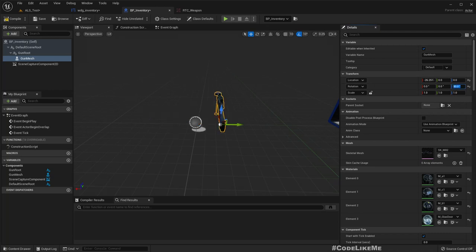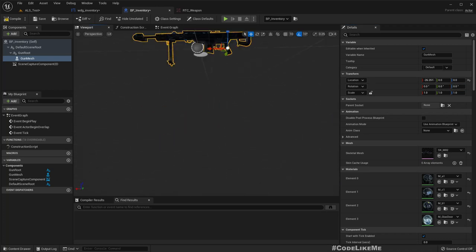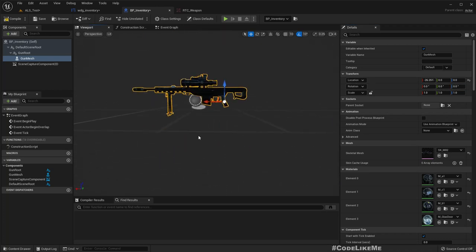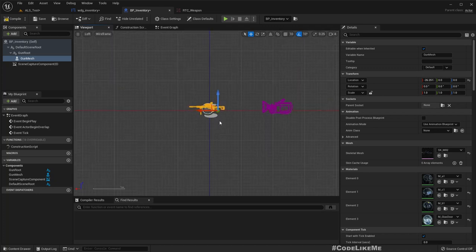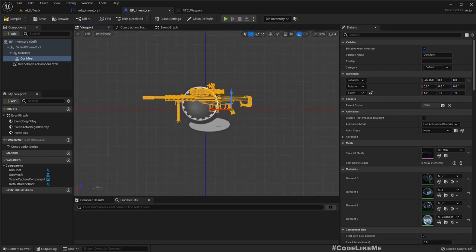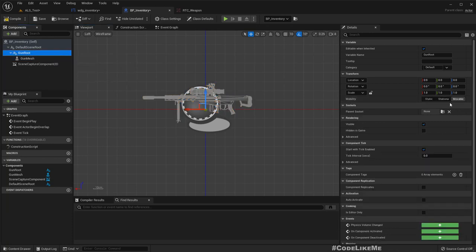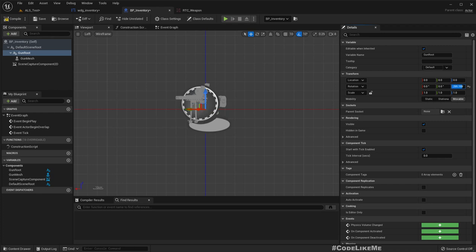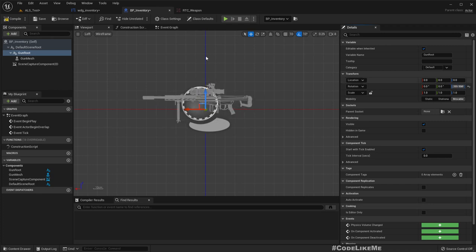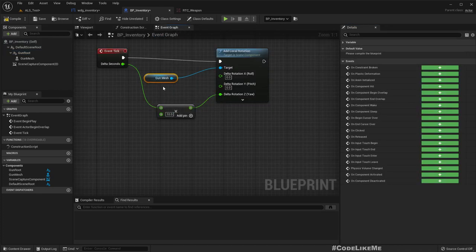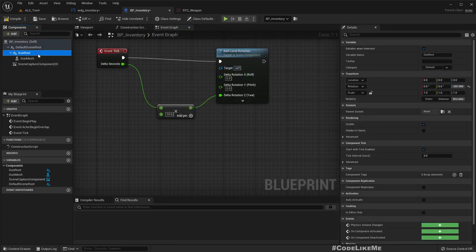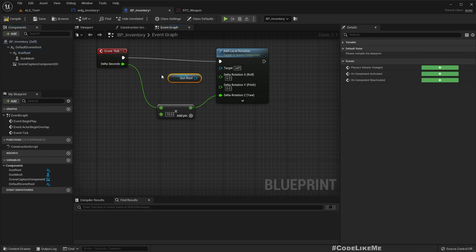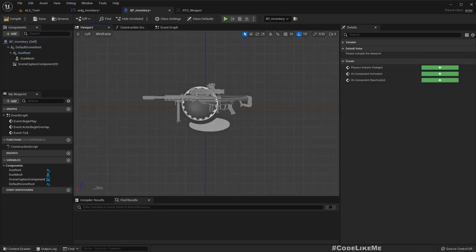So if I rotate now I should see something like this. Cool. Now here instead of the gun mesh I'll rotate the gun root. All right.